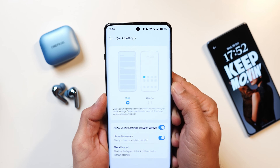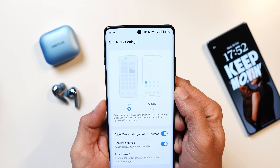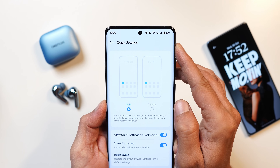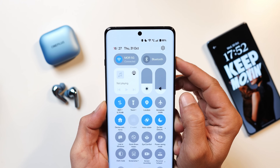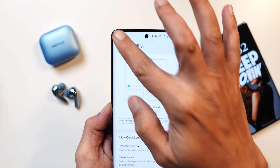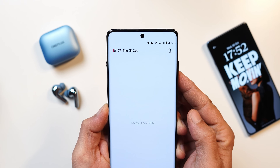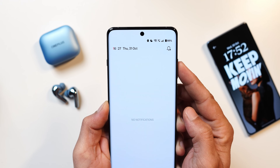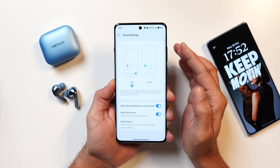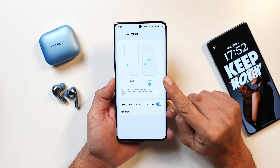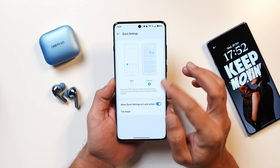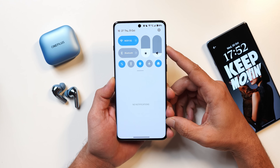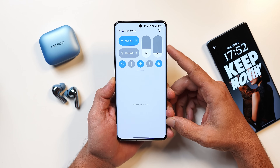Quick setting tiles now have two styles: split and classic. With the split style, swiping from the right top corner shows the control center and swiping from the left shows the notification panel. It will take some time to adjust to this, but the good thing is OnePlus have still given the classic option wherein notifications and control center are on one page.